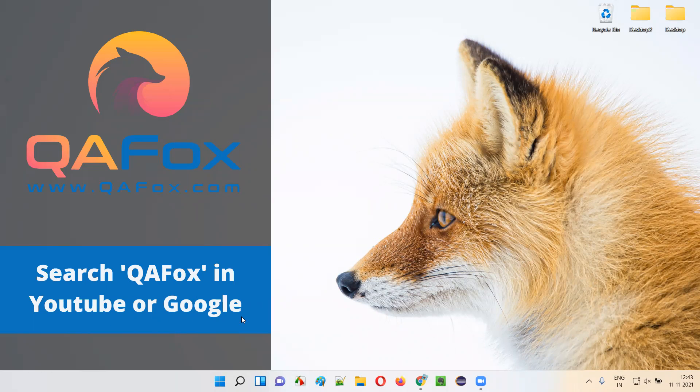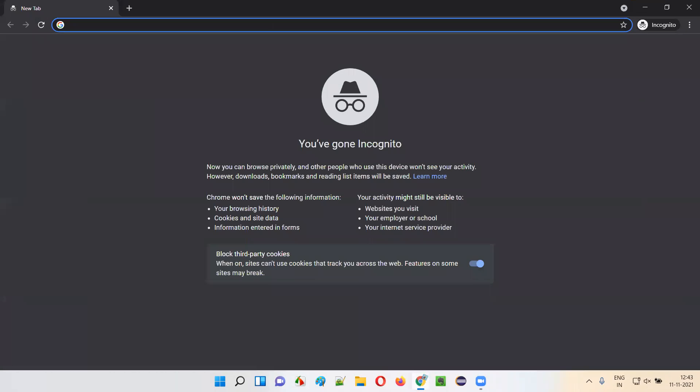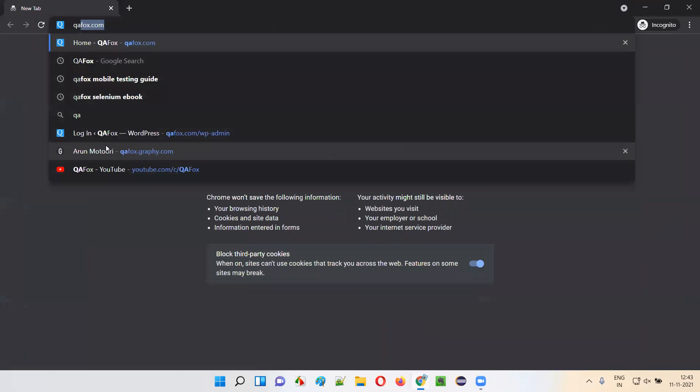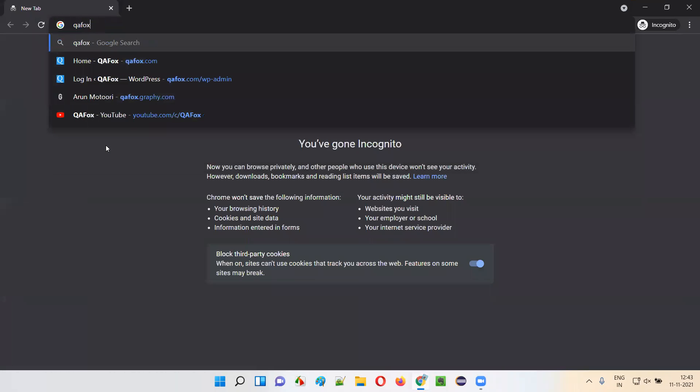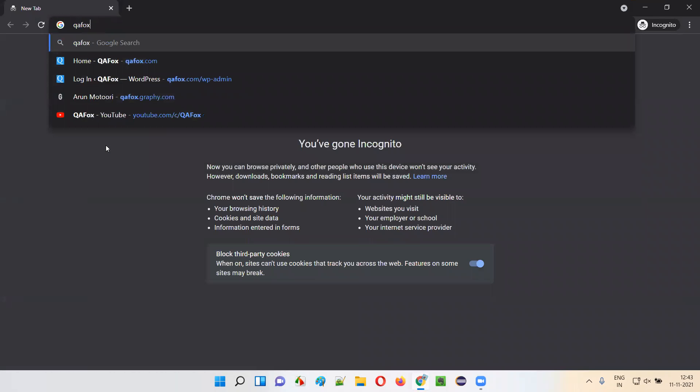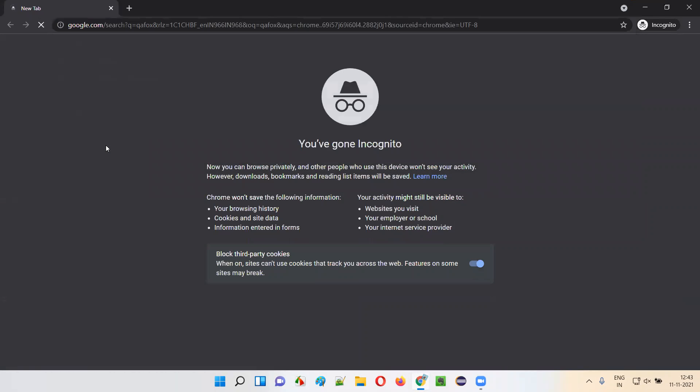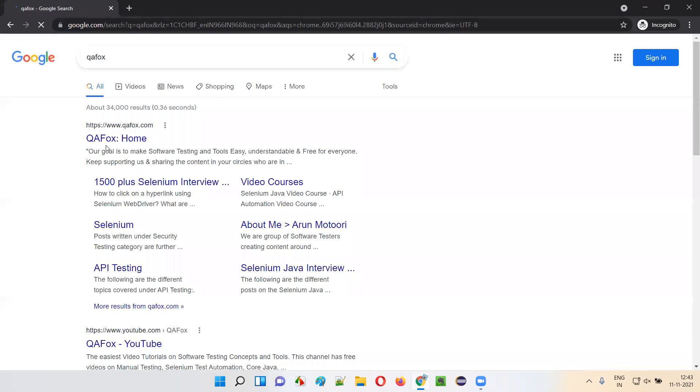Let me show you. We'll open any browser and here, either in Google search or directly in the browser, you can search for the term QAFox and press Enter.